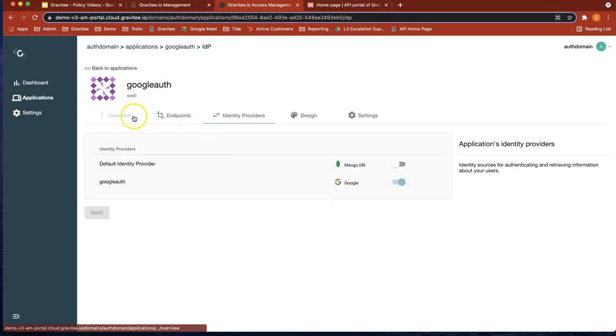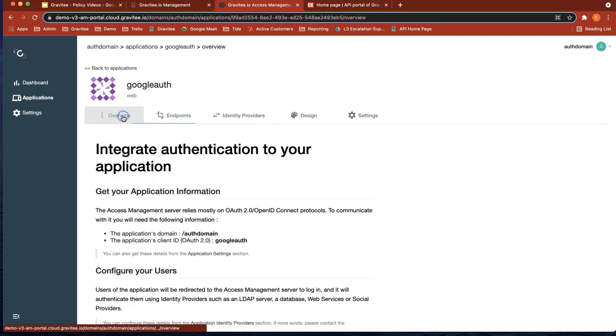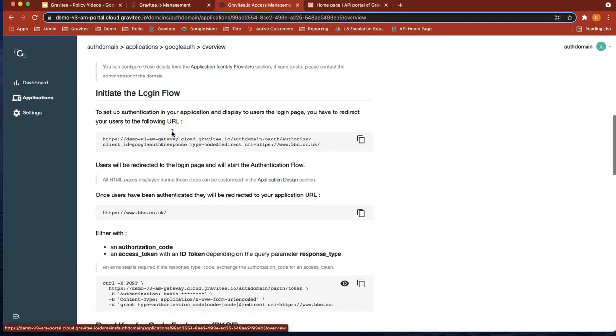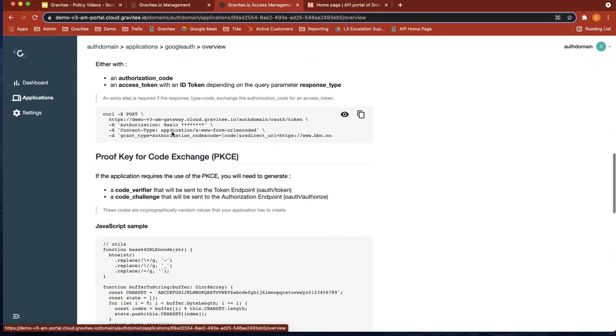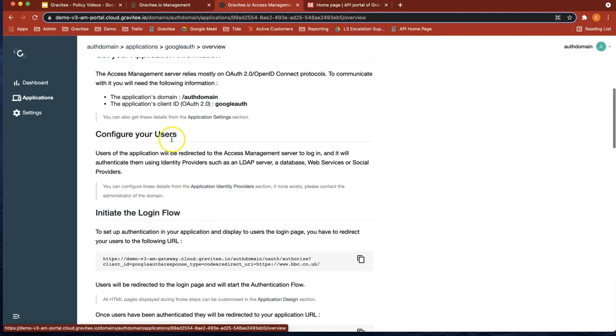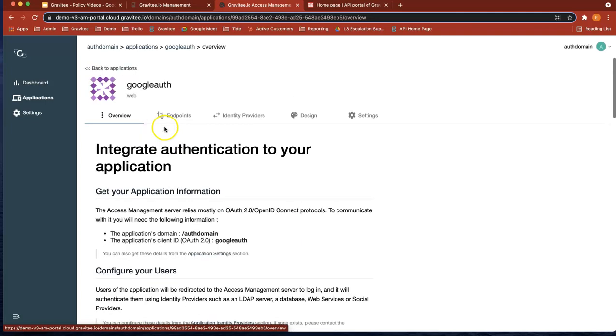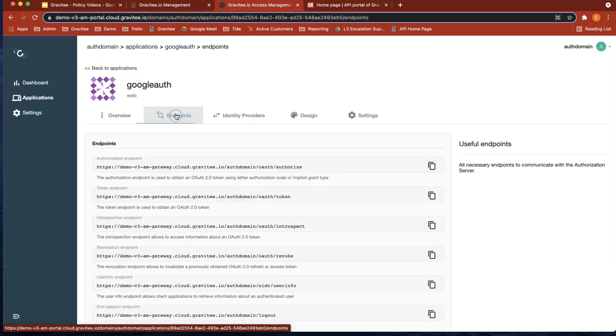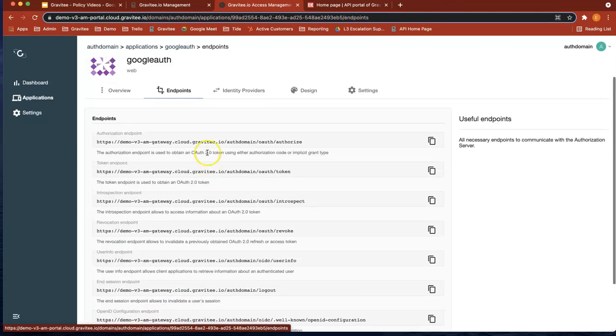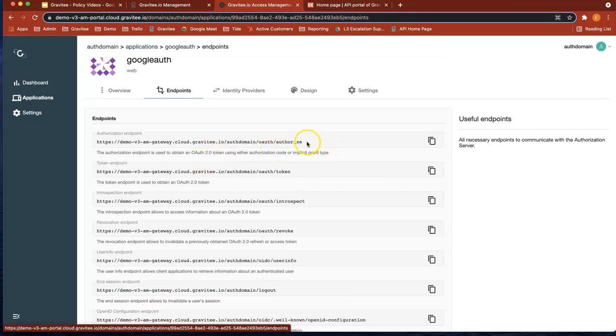So now if we just have a quick look through the tabs, you can see an overview tab here. You can actually see the end points. Now this is actually useful here. You can see all the points that you can get to get hold of your token,